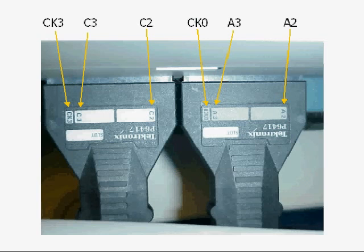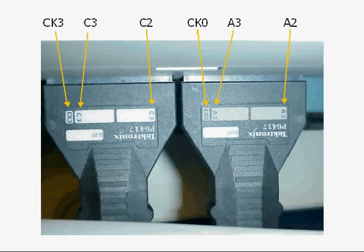These signal names will show up at several places. The CK3 and CK0 are signal lines used for externally clocking the logic analyzer. The C3, C2, A3, and A2 are names for groups of eight lines each. Basically, if you hook up C2 to your circuit, then you need to designate C2 as your input group, or the analyzer will gather information from the wrong probes.